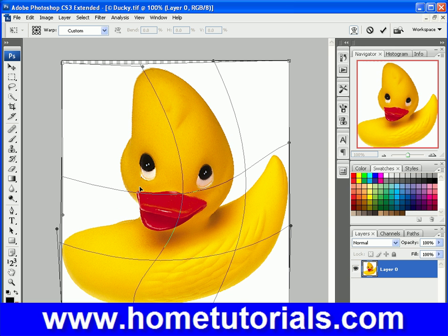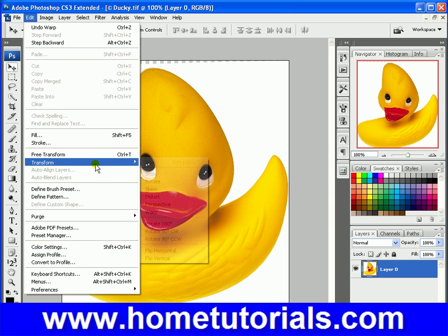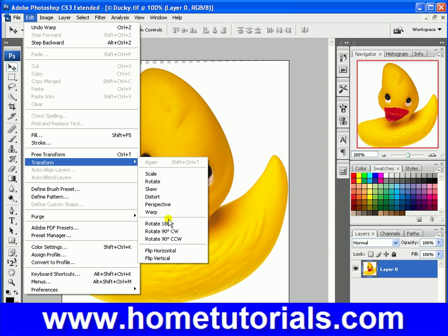And then once you get it how you want it — as a matter of fact, it's even pulling it away from the canvas like a real paper. Once you get it how you want it, you click Enter. So that's the Warp option under Edit > Transform.